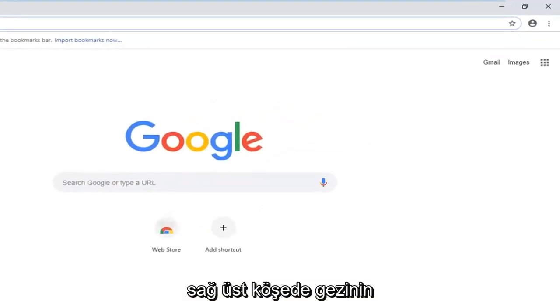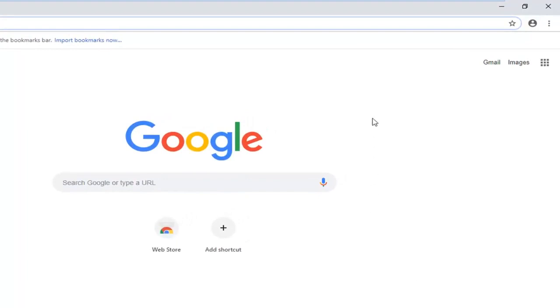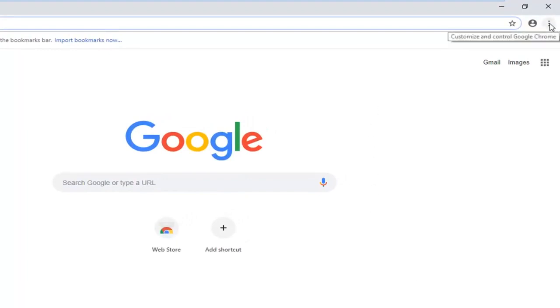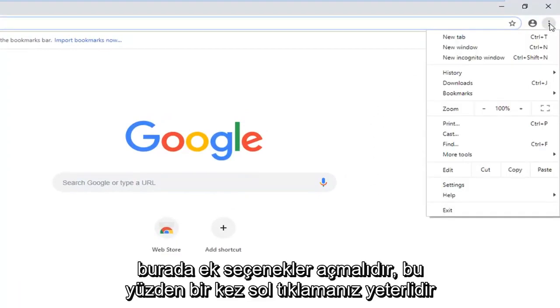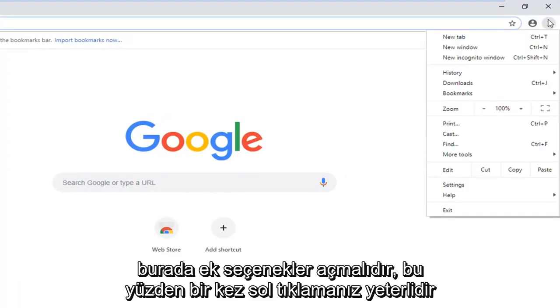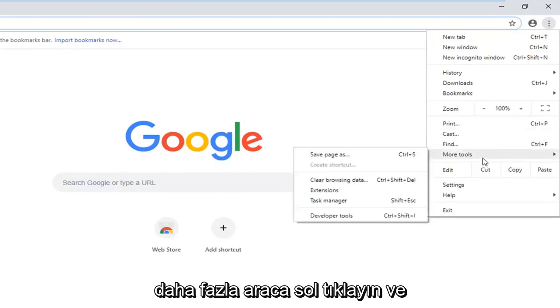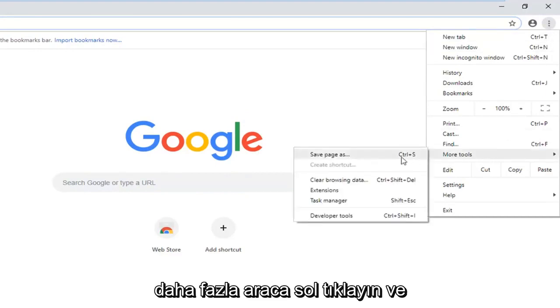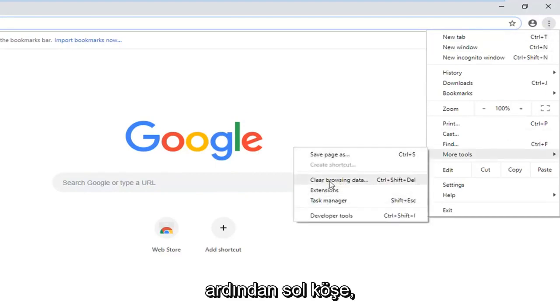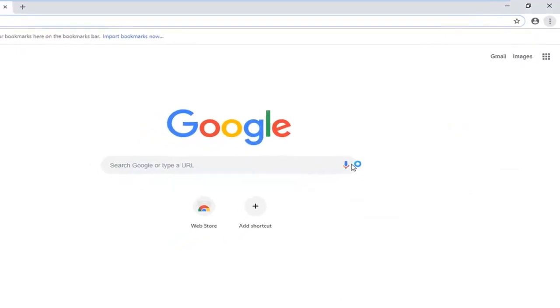Navigate over to the top right corner and left click on the three vertical dotted icons. It should open up additional options here. So just left click on that one time. Left click on more tools, and then left click on where it says clear browsing data.